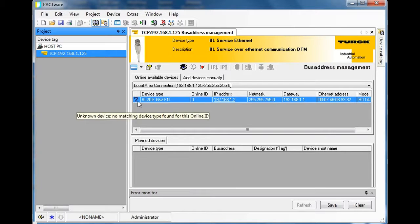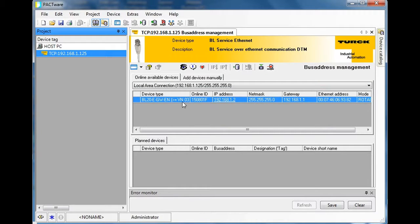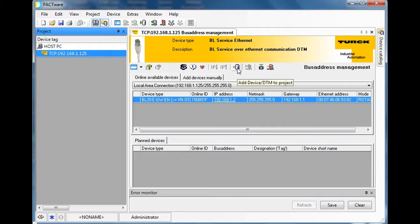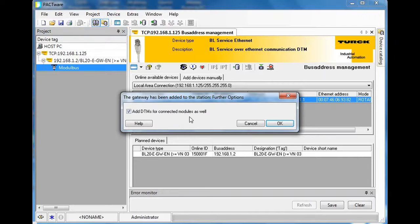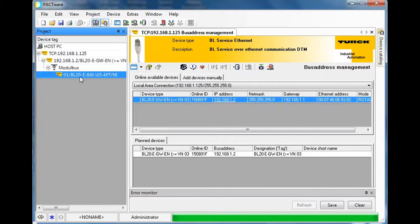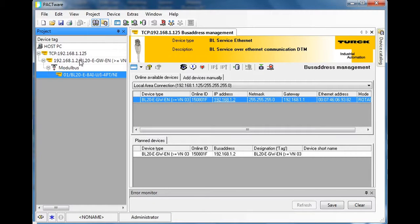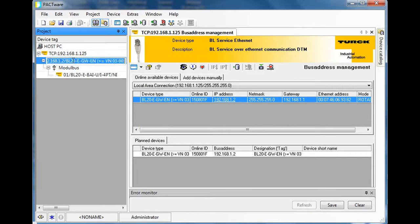Notice what it did — it went out and found the BL20 node but it says 'no matching ID.' When I scan a second time, it comes in and matches with the correct online ID, which matches the DTM file. This button right here will add the whole system to my rack, so I'll click on it. It asks if I want to add the DTMs — I'll say OK, and you can see on the left-hand side that it built my system.